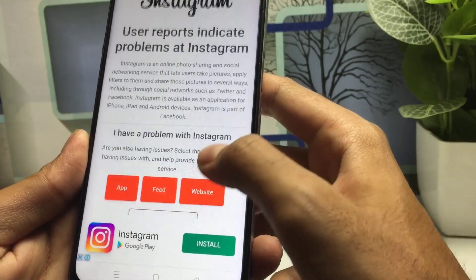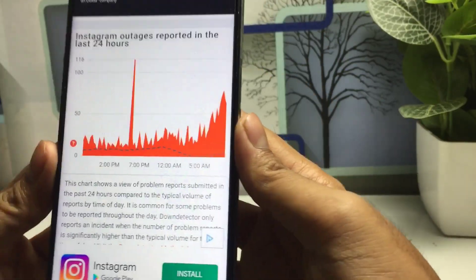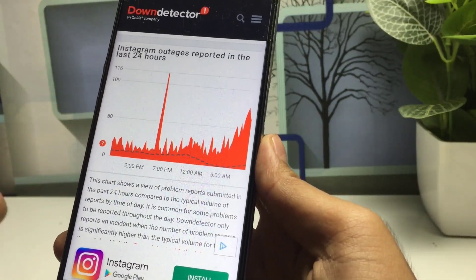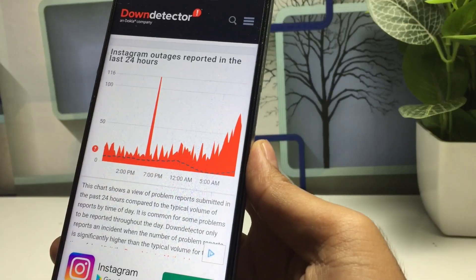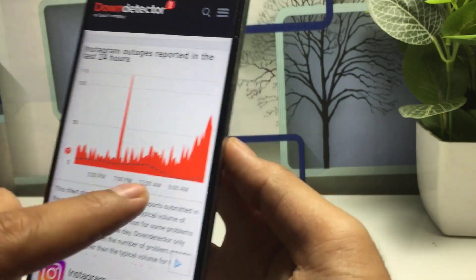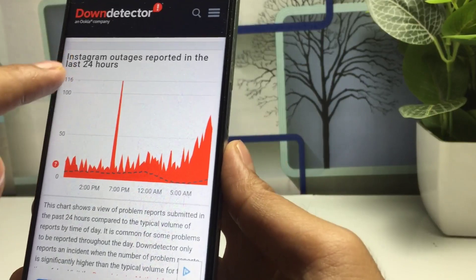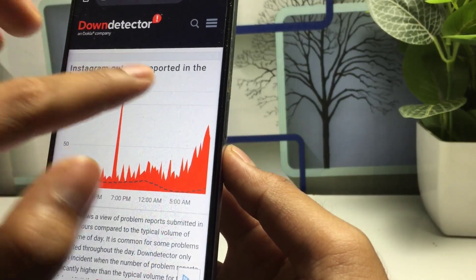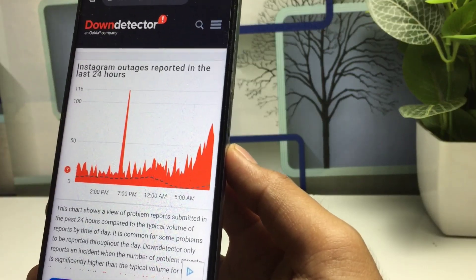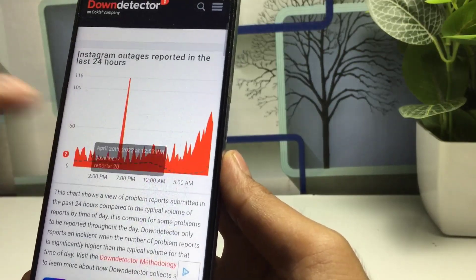Tap on Instagram and I will tell you exactly why Instagram is showing this type of issue. Scroll down and you can see a graph that tells you why the Instagram application is not working. Whenever this graph is high, the Instagram server is down. You can see Instagram outage reports in the last 24 hours — when these lines are high, the server is down.